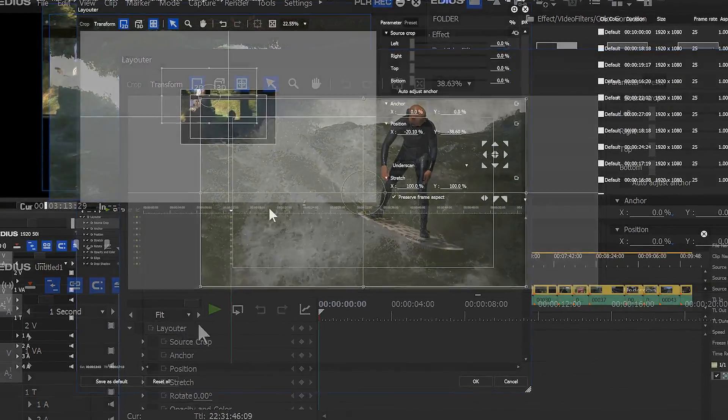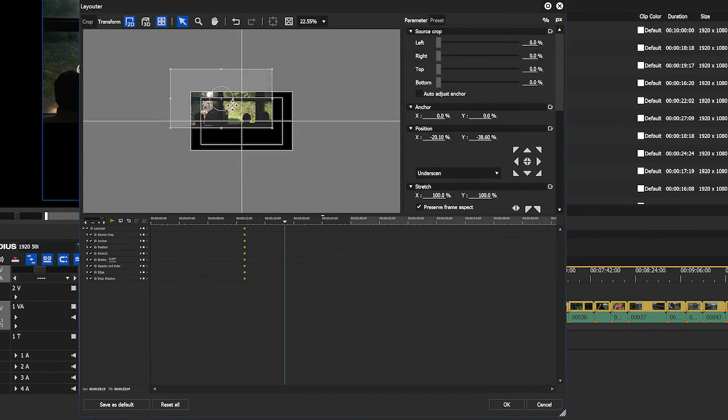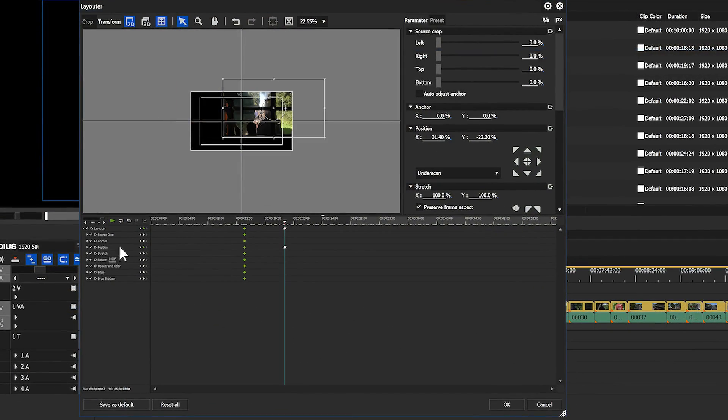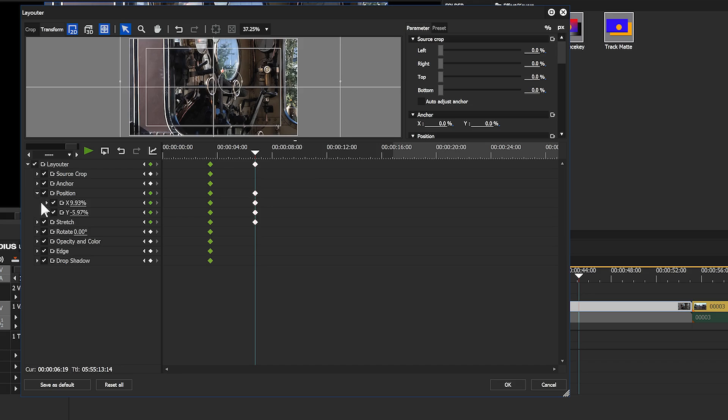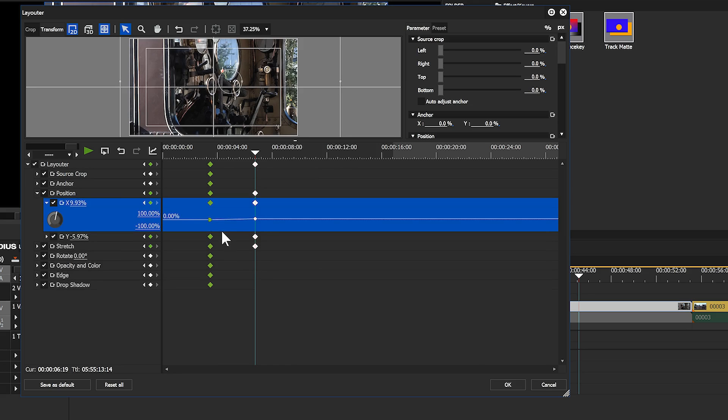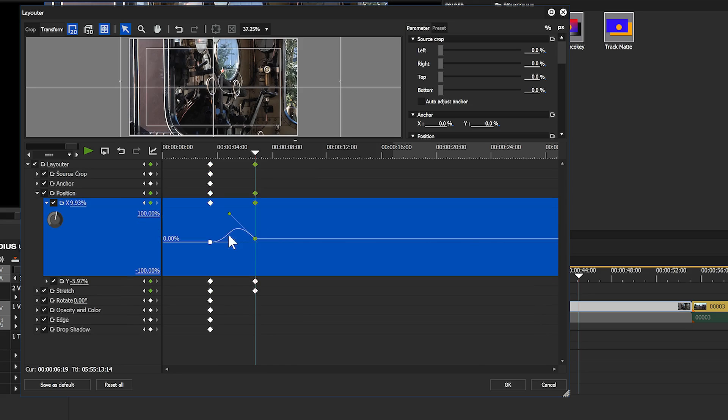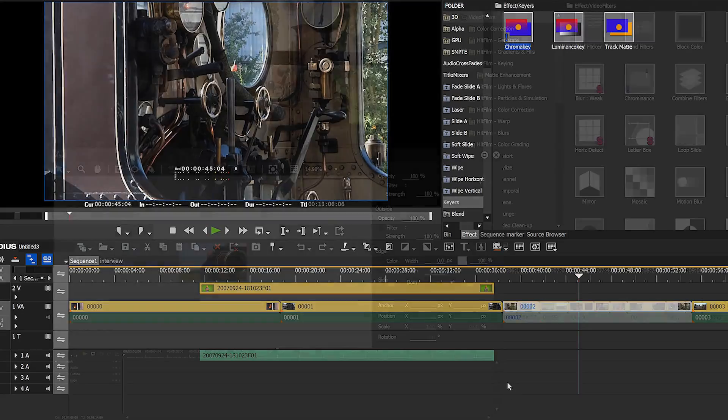Here's the layouter using EDIUS 8.3. You'll notice the keyframing area, you can't see it at all. And here's the layouter using EDIUS 8.5. Hey, everything's usable, you can even see the little handles on graphs and everything else.